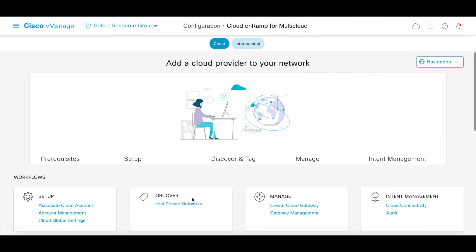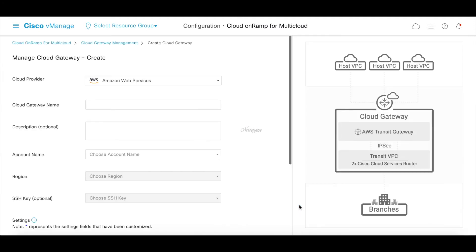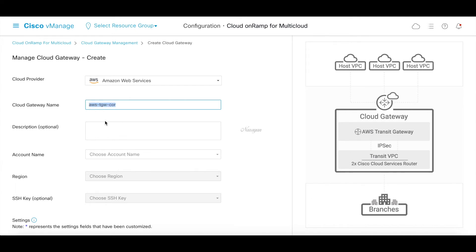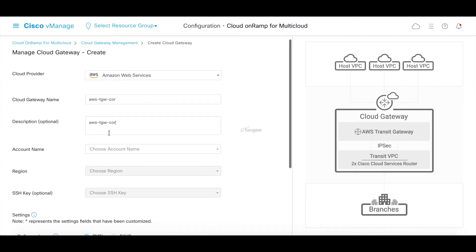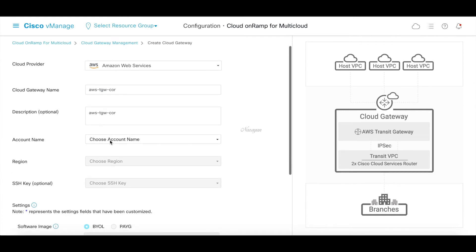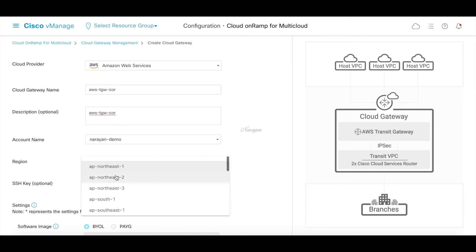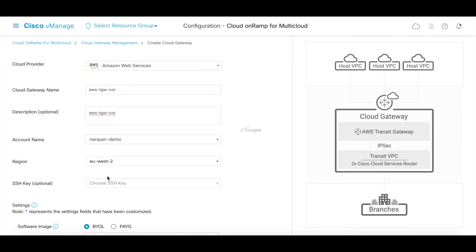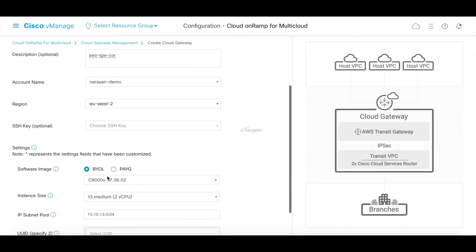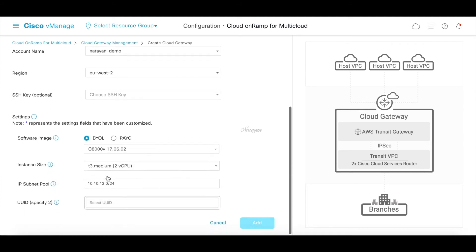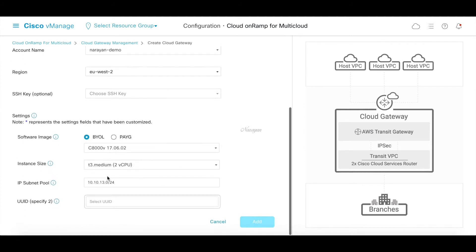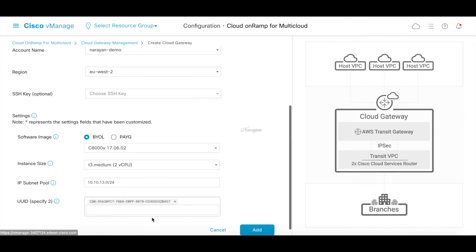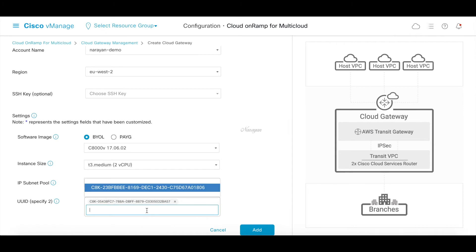And now let's go ahead and create our cloud gateways. Let's give the cloud gateway a name. Let's call this AWS TGW Core. Let's choose our account which would be Naran demo. The region will be EU West 2. I'm going to leave the SSH keys. So I'm going to choose all these parameters through the global settings we defined. And we'll just specify our UUIDs for the two C8000V instances.